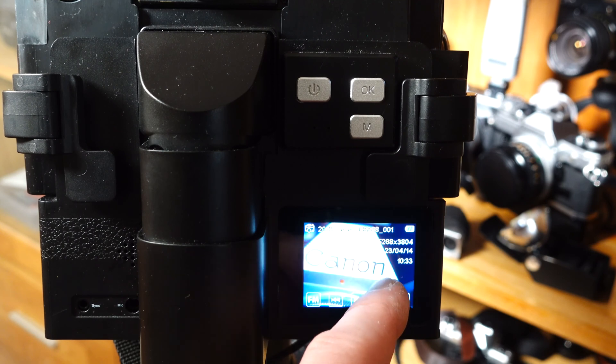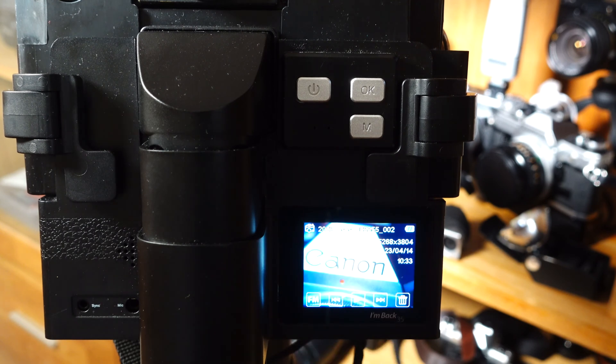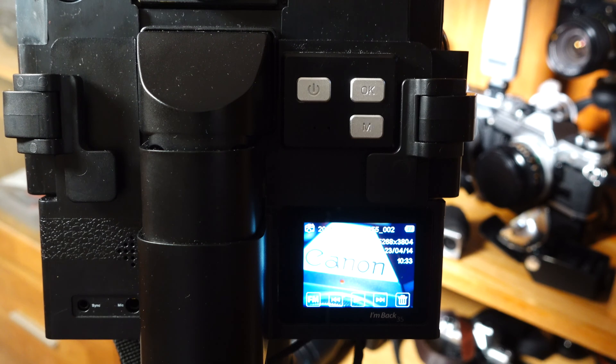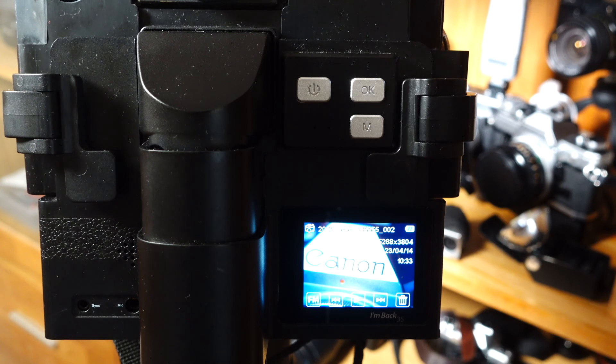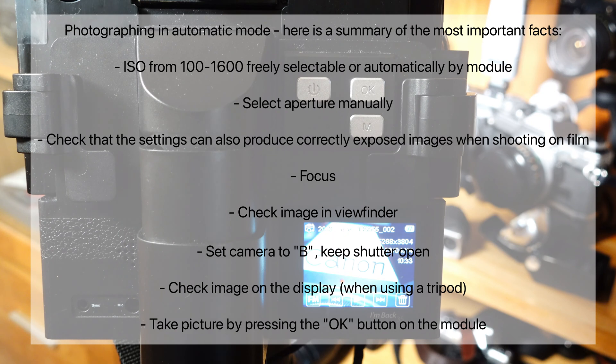Select aperture manually. Check that the settings can also produce correctly exposed images when shooting on film. Focus.